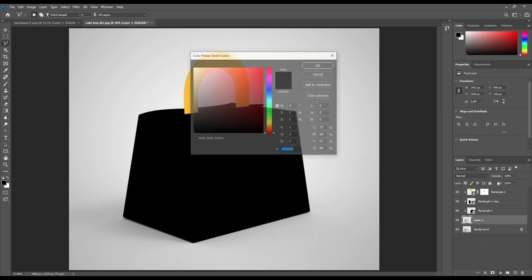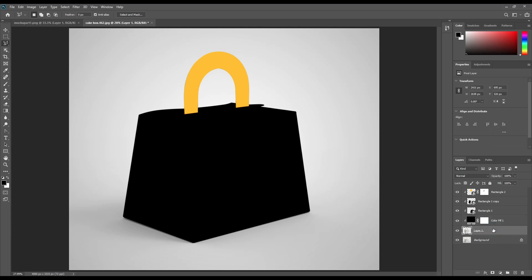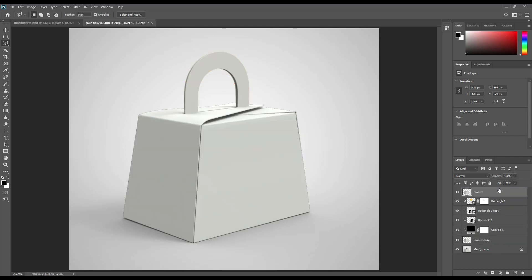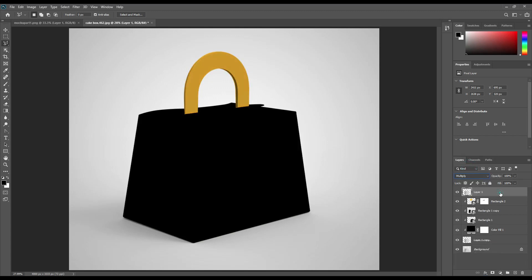Create a solid color layer for the above part. Make 3 copies of the item and make them linear burn, linear dodge add, and screen. Adjust the levels for the linear dodge add and screen portions.